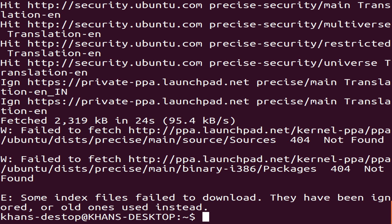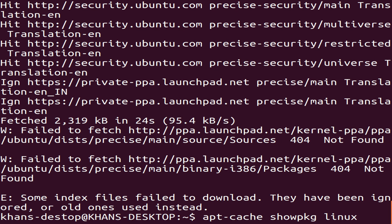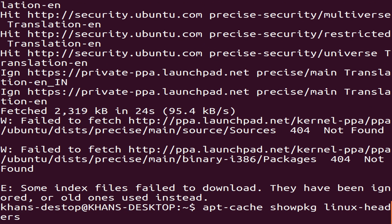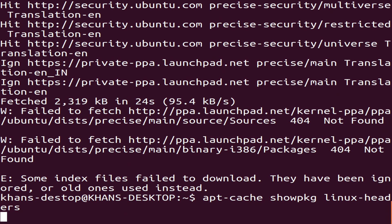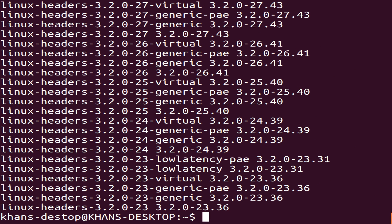Now it is time for the third command. The command begins with apt-cache. The full command is quite long, so I will type it out here.